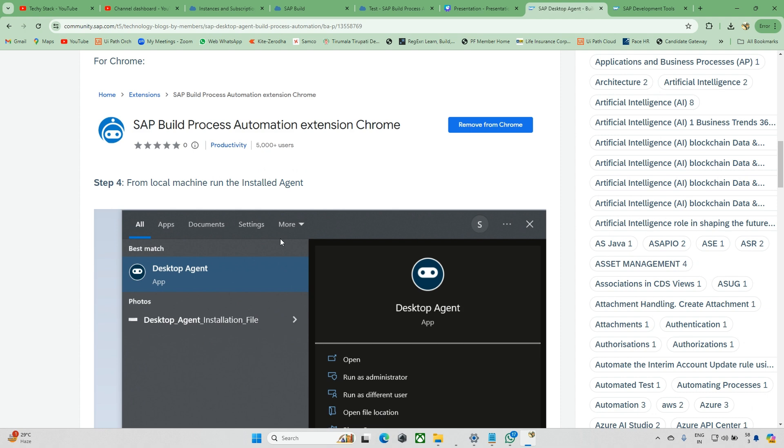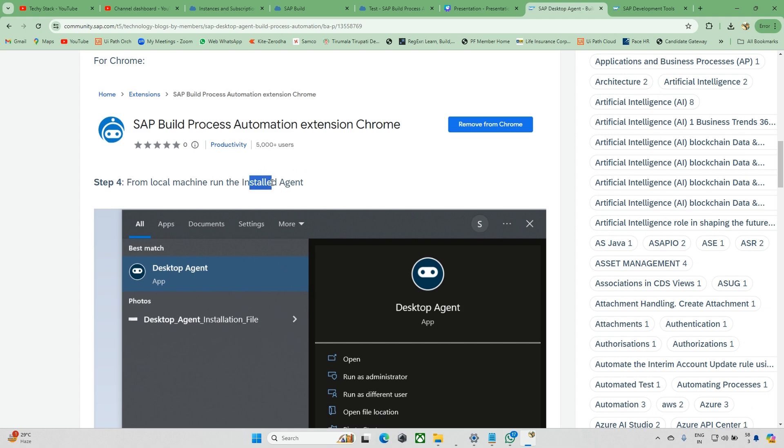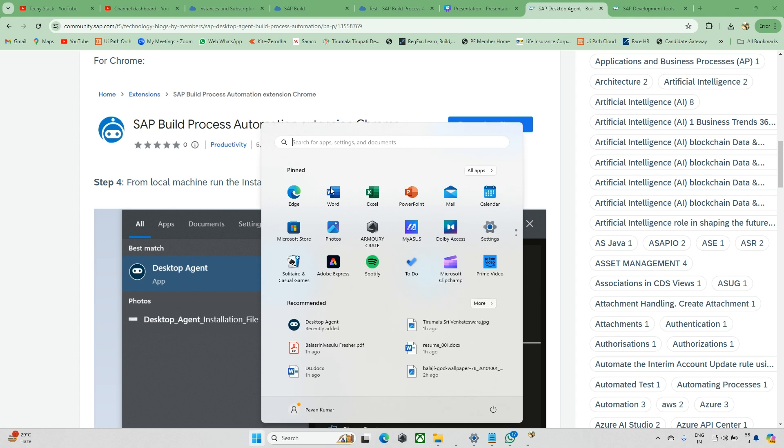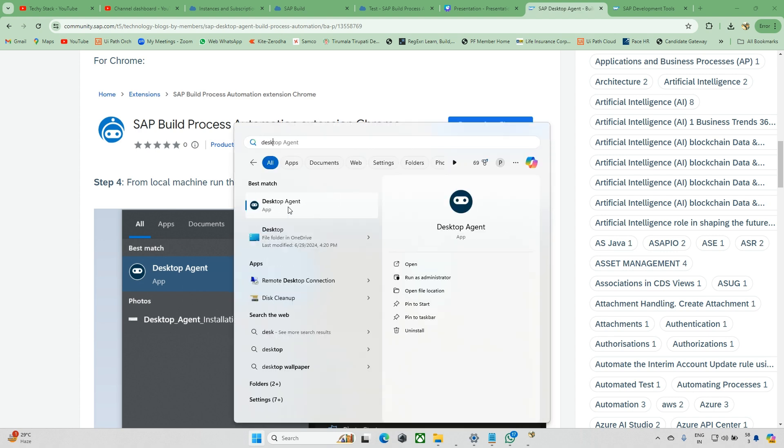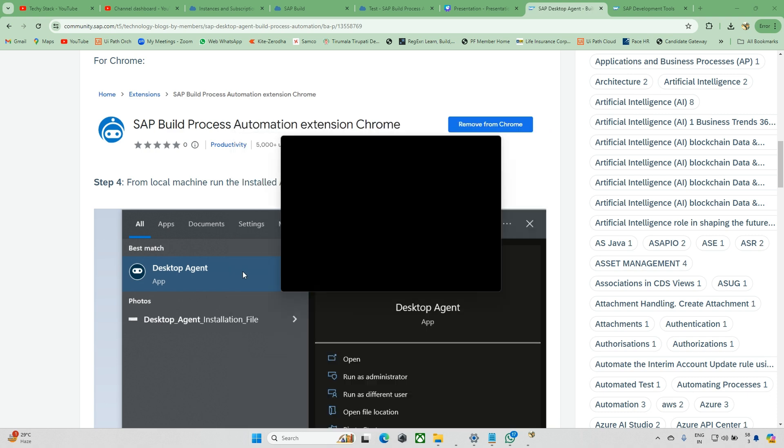From the local machine, run the installed agent. Just press the Windows button, type 'desktop', and you can see the Desktop Agent. Just click on that to run it.